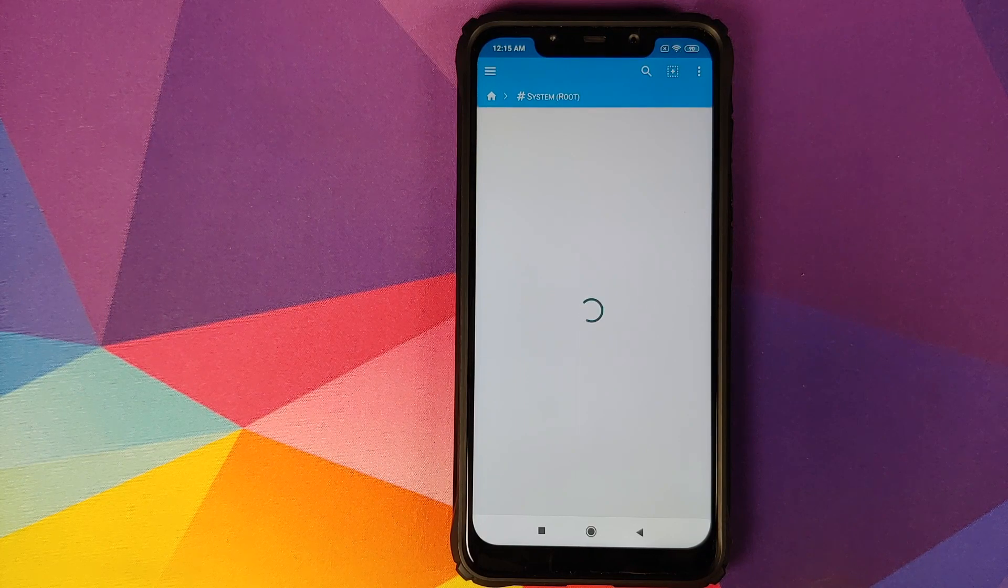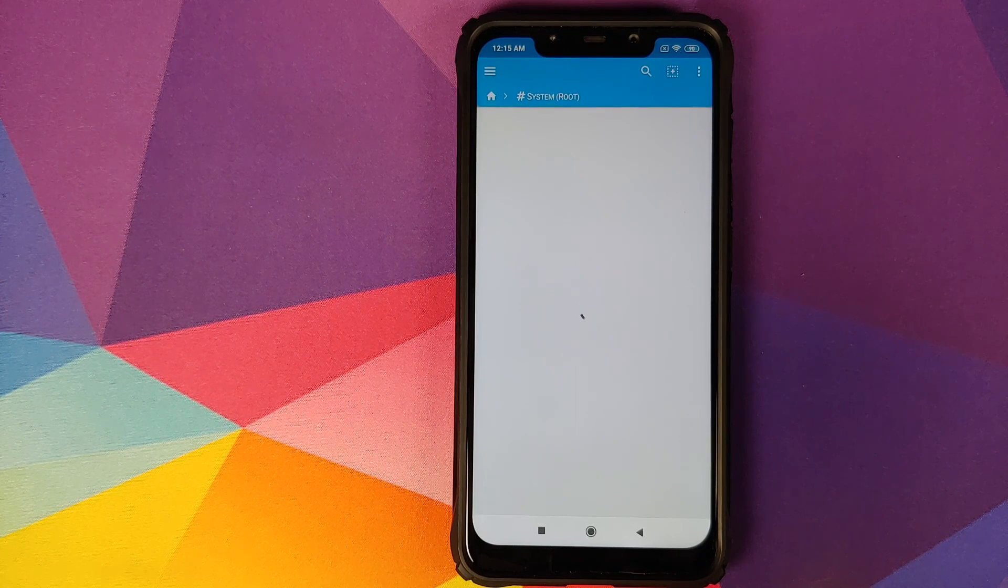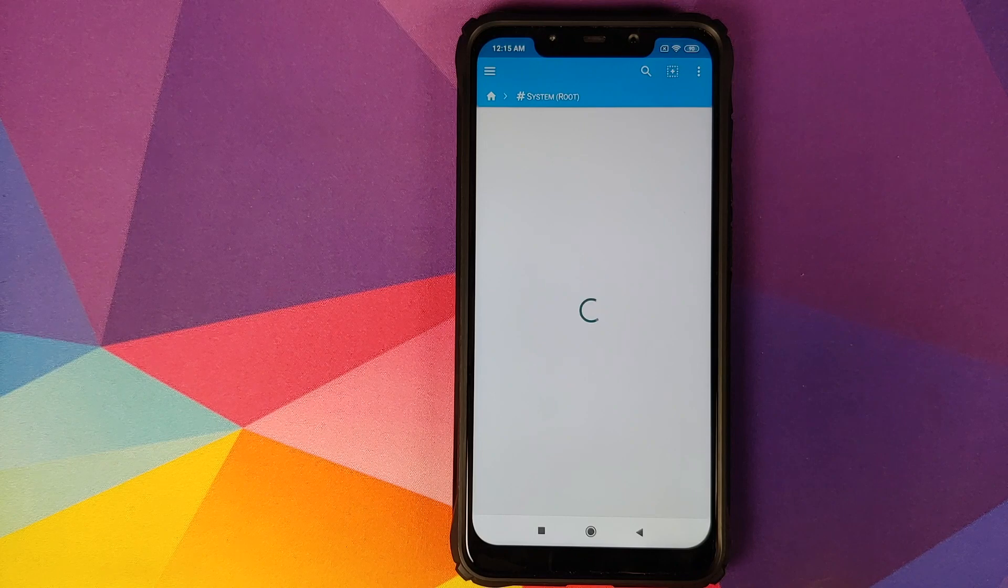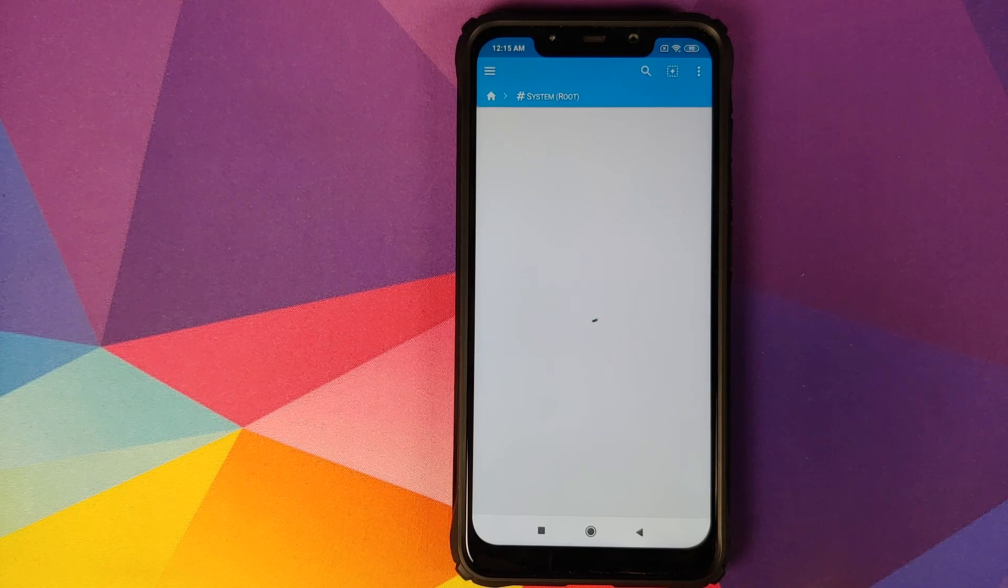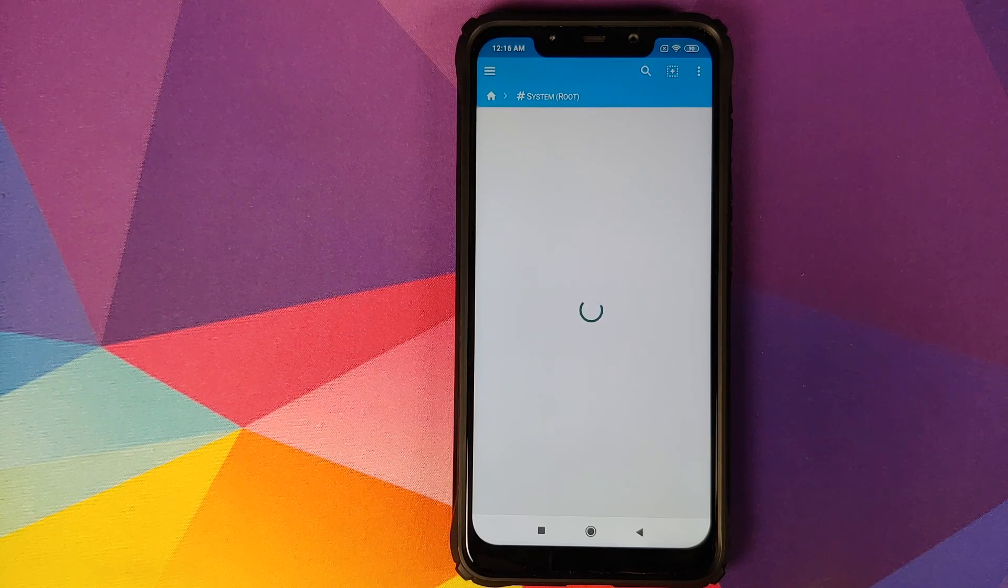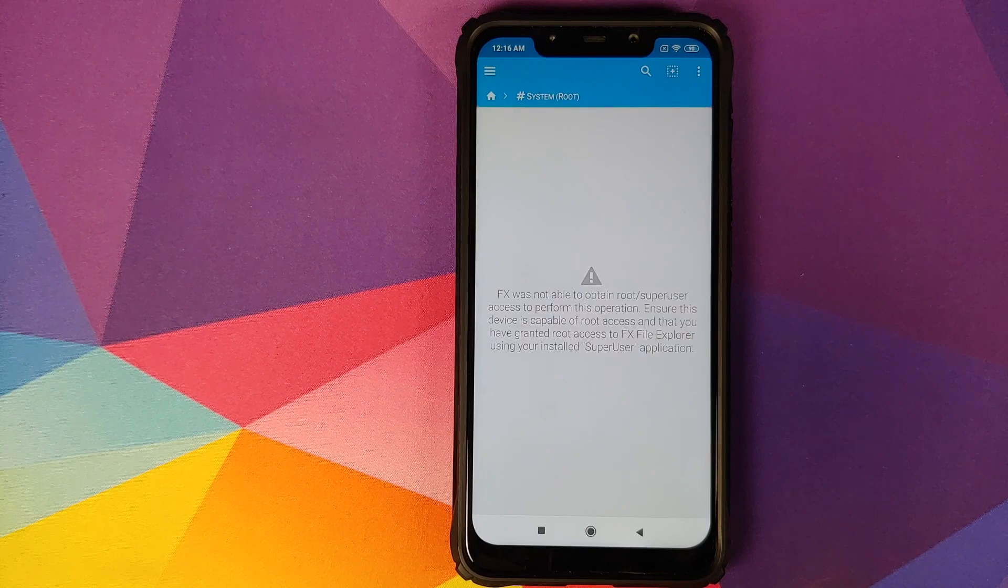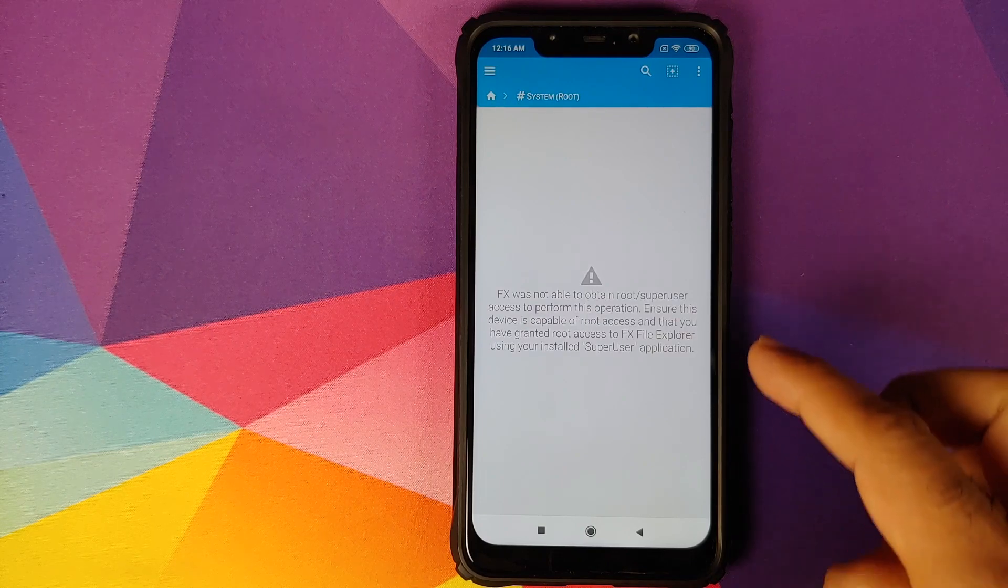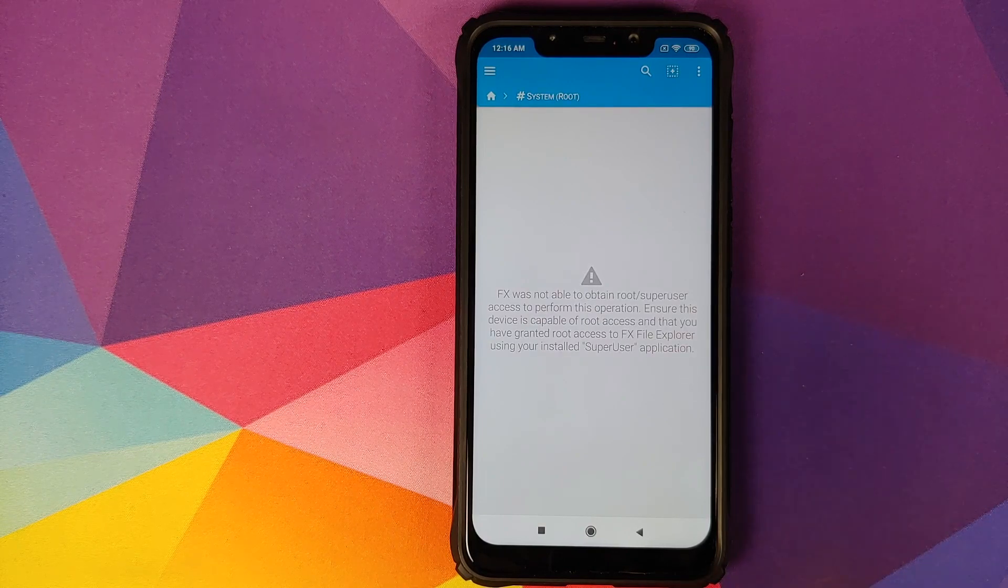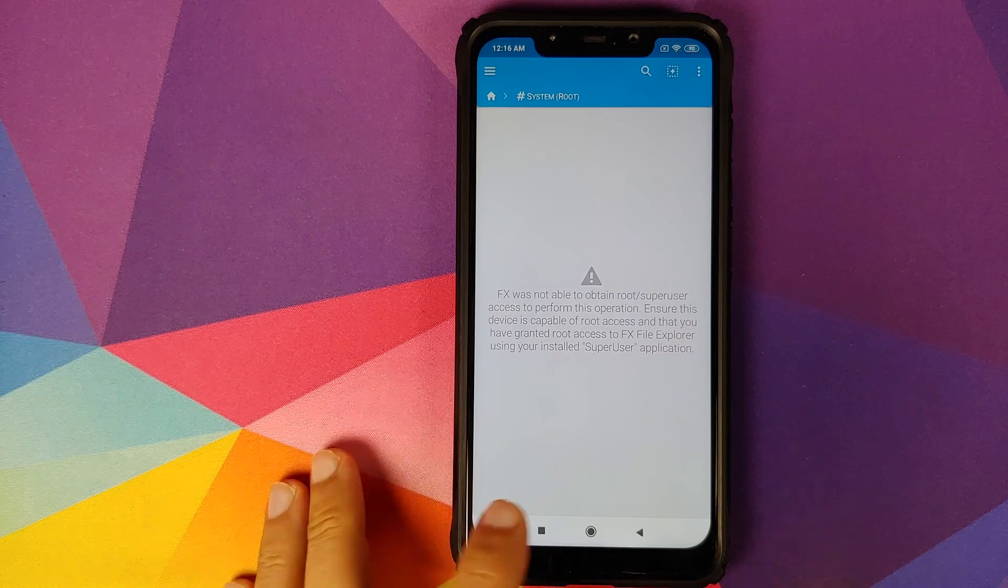Now because we are running Xiaomi's version of Android and their skin called MIUI, the prompt will not show up and eventually this request will time out. There it is, FX was not able to obtain root access.